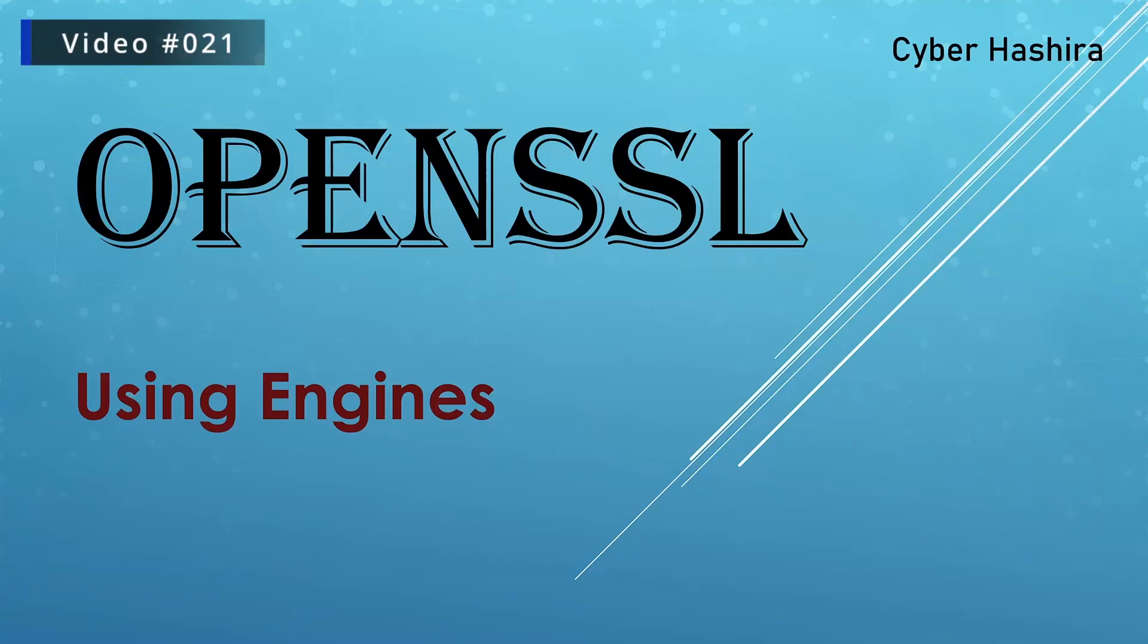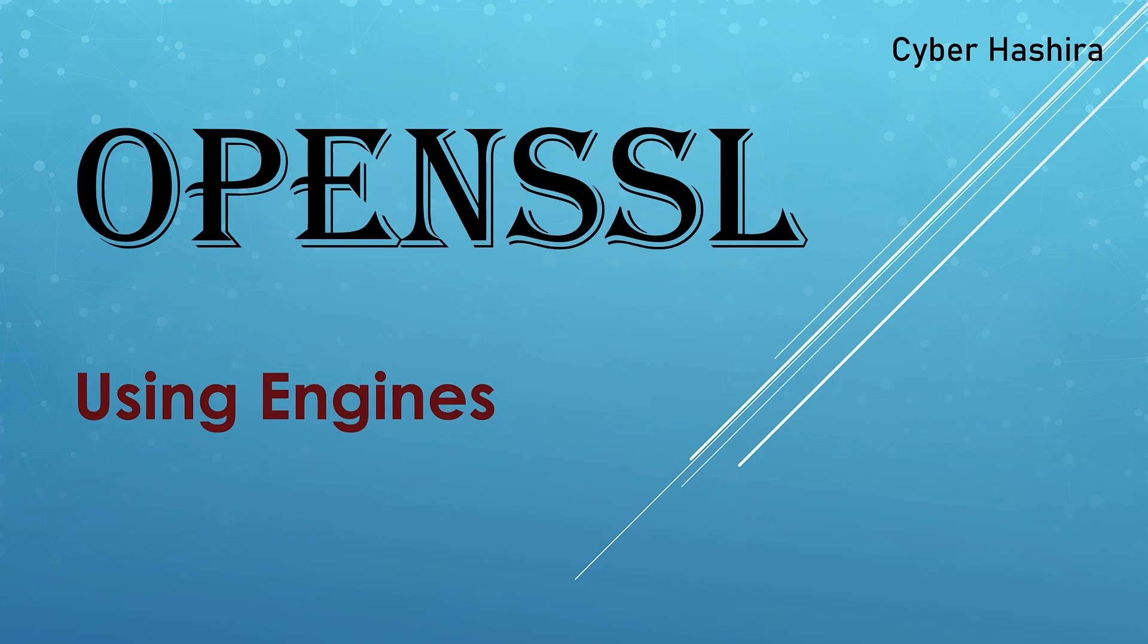Hi everyone, welcome to my channel, Saiba Hashira. In today's video, I will be talking about OpenSSL engines.